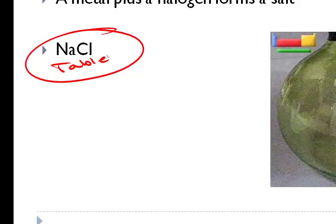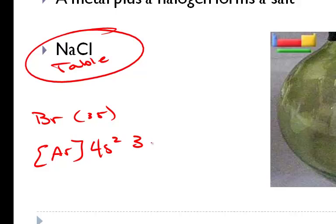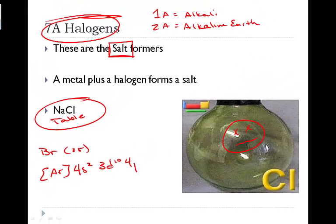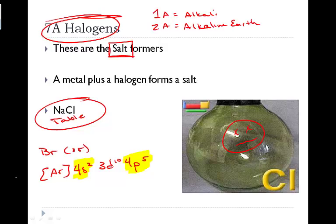These halogens are going to have 7 valence electrons. Again if we take a look, let's go ahead and pick bromine. Bromine having 35 electrons total, we'll do the noble gas configuration which is Ar. Argon is at the end of energy level 3, so it's 4s2, 3d10, 4p5. Now again, we're going to look at the outermost energy level. So it's 4, the 4s and the 4p. Just because the 3d is in the middle of it, 4 is still the highest or outermost energy level. So this is where we get our 7 valence electrons.